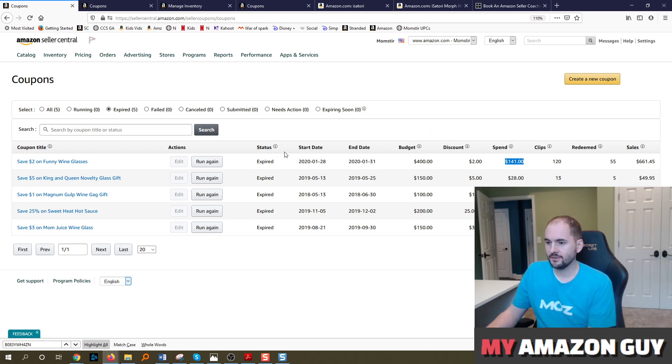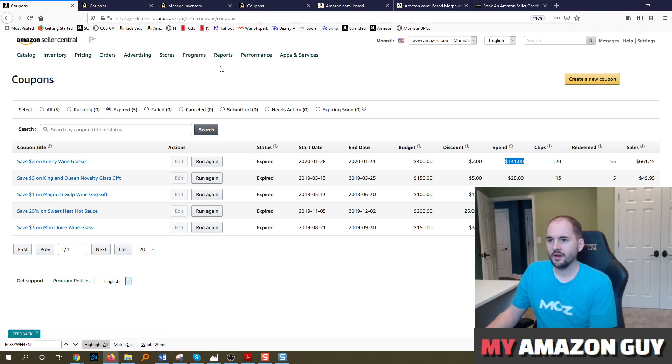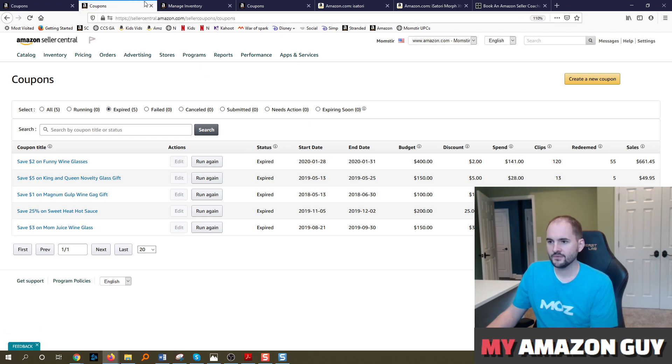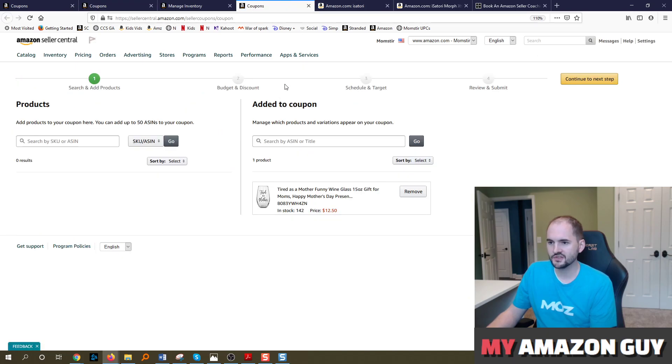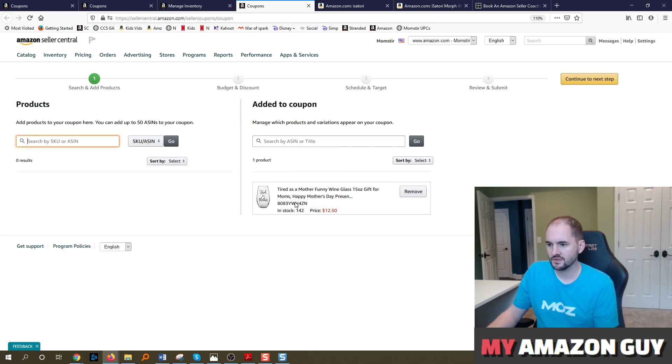You can set a start and a stop date. You can hit run again and whatnot. So when you're going to create a coupon, you just hit create a new coupon, that'll pull up this screen. You can select the ASIN that you want to do. I have just typed in, this one's called tired as a mother and it's a wine glass with a funny saying.